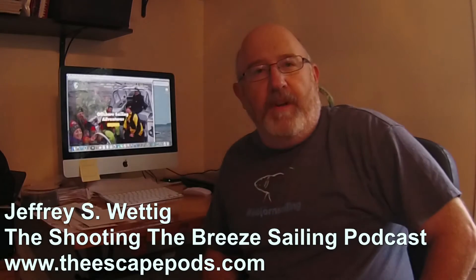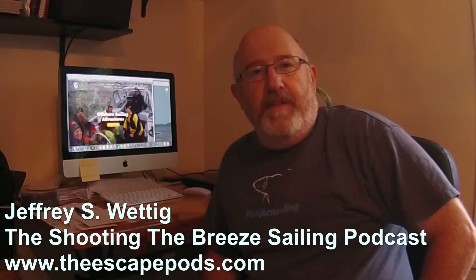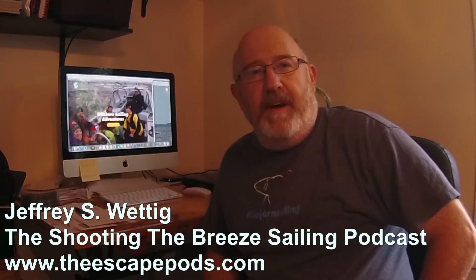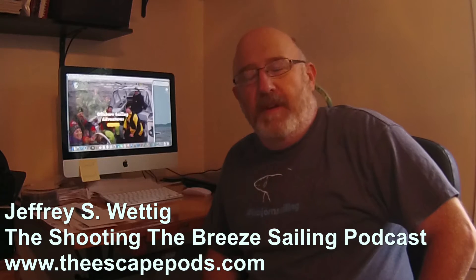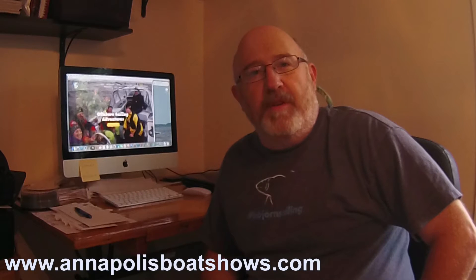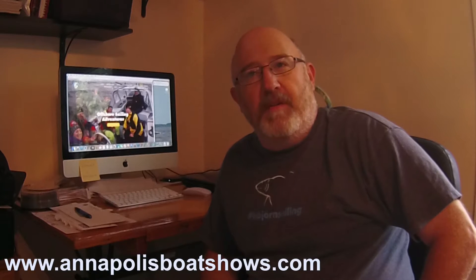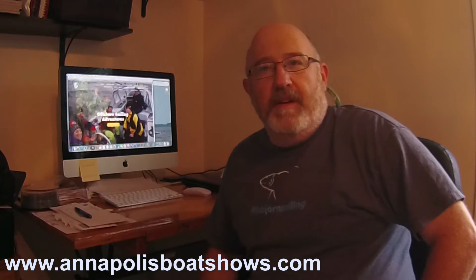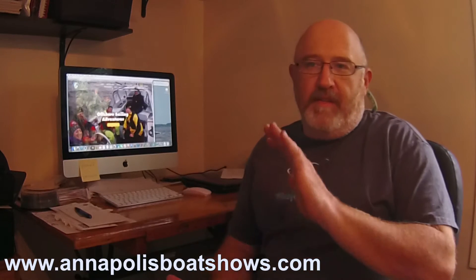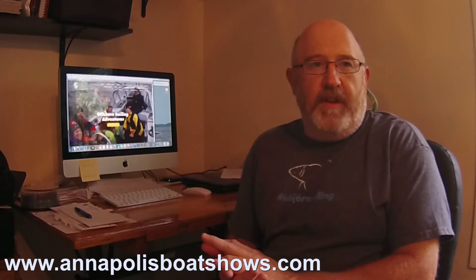Hey everybody, I'm Jeffrey Wedig from the Shooting the Resailing Podcast over at theskatepods.com. I just wanted to give a shout out to anybody who might be going down to the Annapolis Sailboat Show this coming weekend. Actually, it starts on Thursday. It runs through Monday. I'm going to be there on Saturday and Sunday.